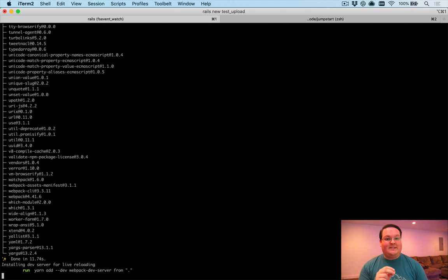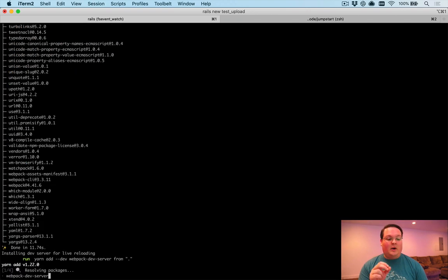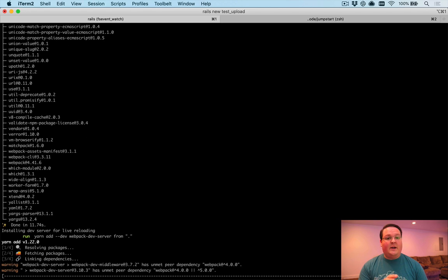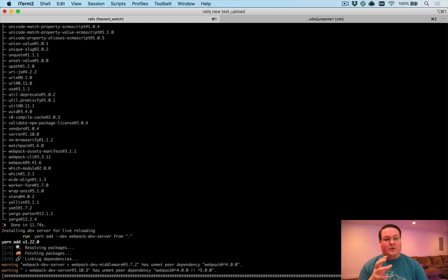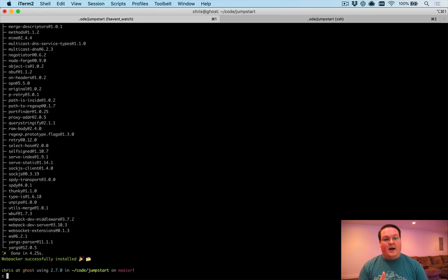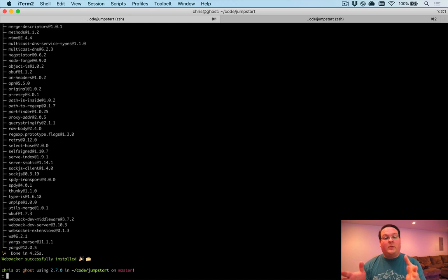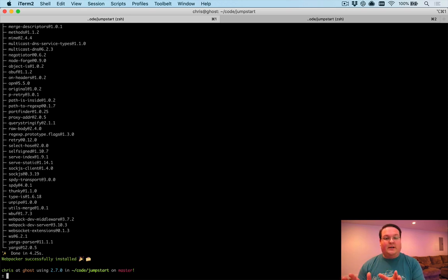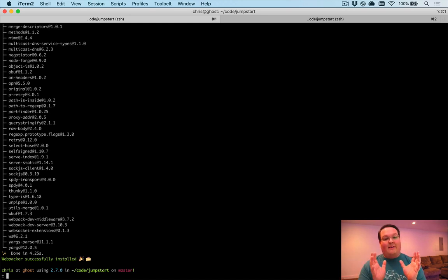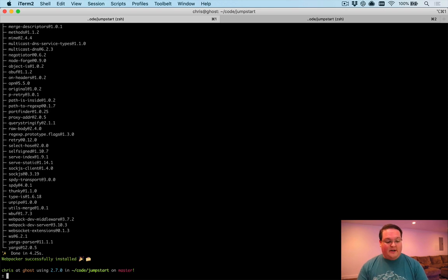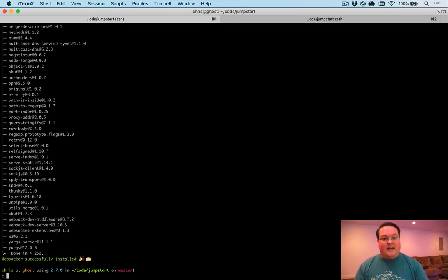But we're also going to make sure that we can test the files that are actually attached to a record. So when we're viewing a photo record, we want to be able to make sure that we have the image on the page. We'll dive into that as well and we'll set up our fixtures with an example file.